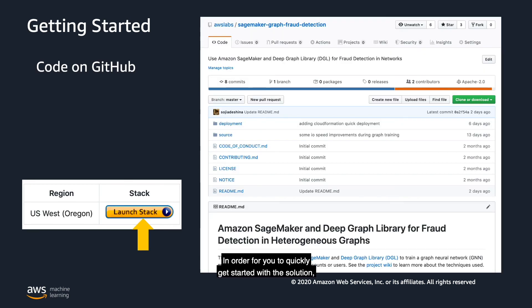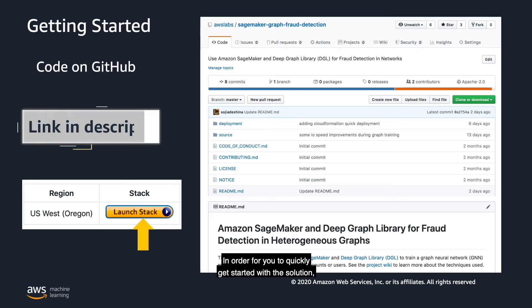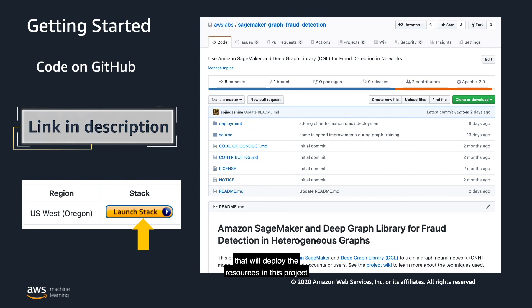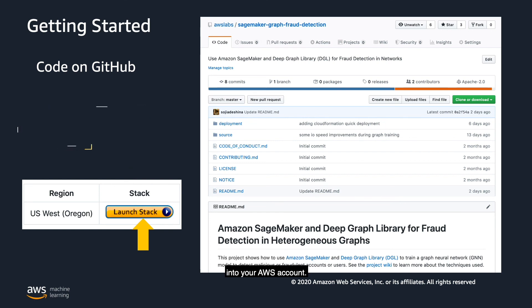In order for you to quickly get started with the solution, a quick start button has been included in the GitHub repo. Simply click launch stack to launch a CloudFormation stack that will deploy the resources in this project into your AWS account.